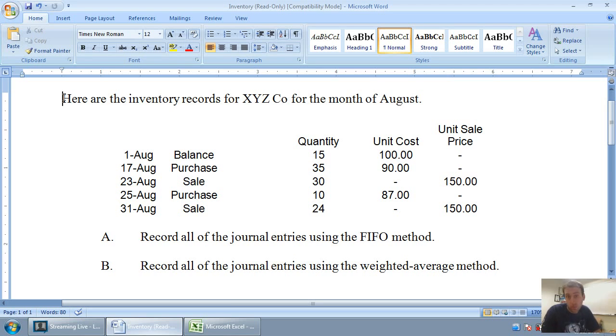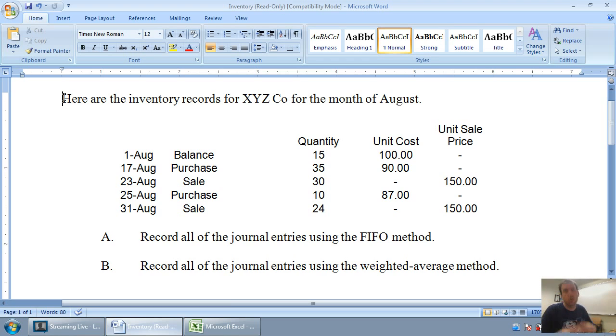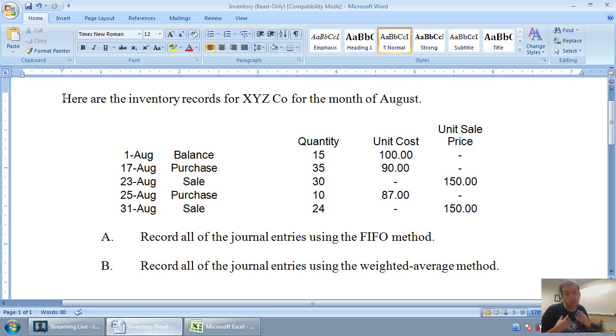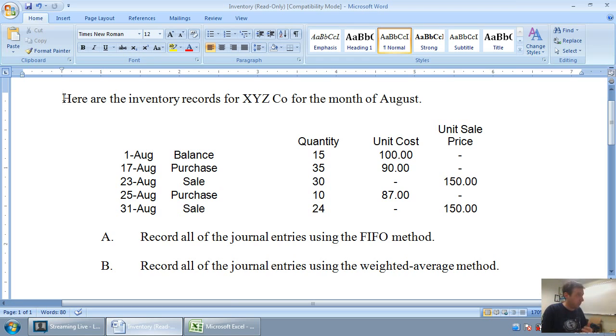In our last video, we discussed how to prepare a FIFO method inventory record. In the video before, we discussed the differences between FIFO, LIFO, weighted average, as well as specific unit identification in terms of dealing with inventory. In this video, we're going to do the weighted average method. We're going to work through that same problem we did last time, and it's attached right below this video if you want to download it.